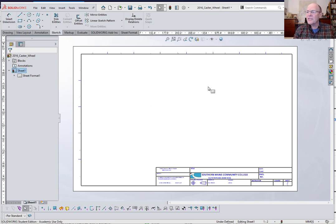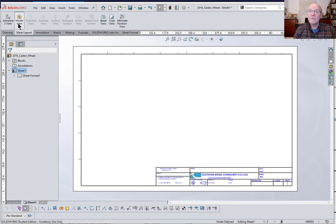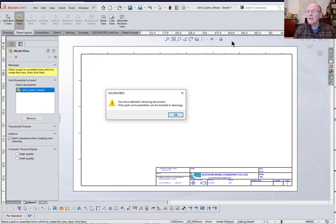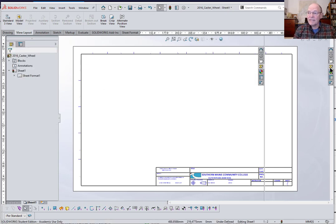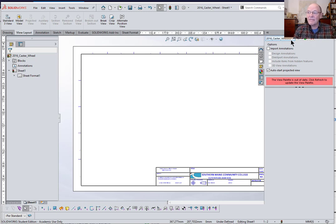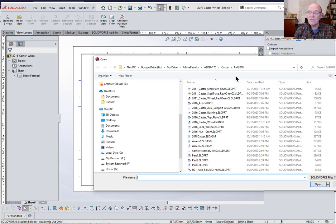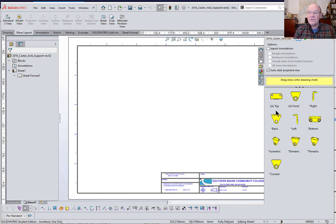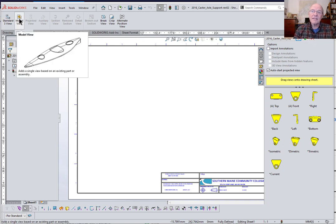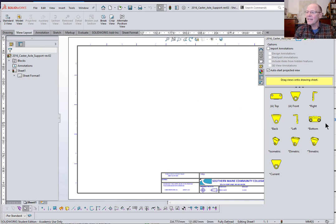I'm going to start with the wheel and show you how to dimension that five millimeter dimension that you otherwise have difficulty dimensioning. I'll go to View Layout, then Model View, and browse to the part — or go to the palette on the right hand side. You can go to the little ellipses, the three dots, and find any part you want. Let's start with the axle support because I'm going to show you something on that as well. When you do that it populates the palette and allows you to bring in individual views. Going through View Layout and Model View will bring in standard three-view representations, but we don't need that here.